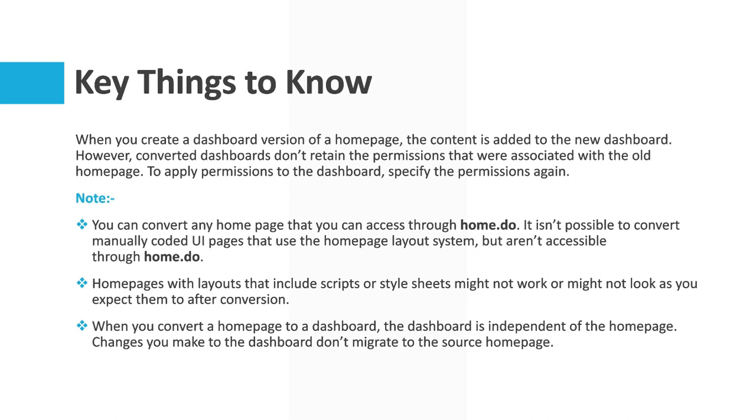When you convert a home page to a dashboard, the dashboard is independent of the home page. So changes you make to the dashboard don't migrate to the source home page. Those dashboard will be independent of home page once it is created.